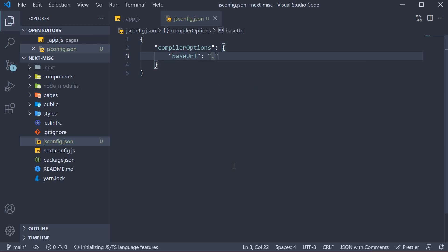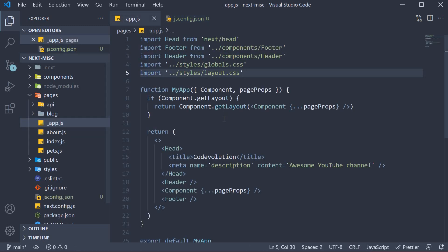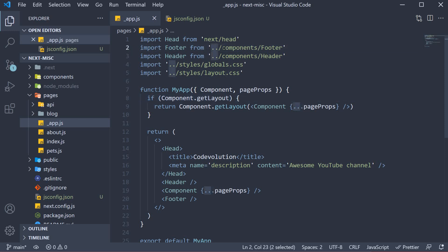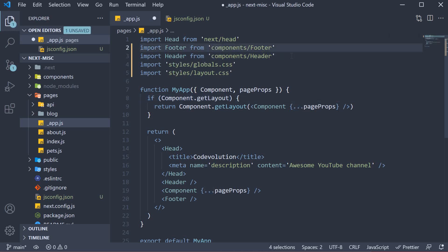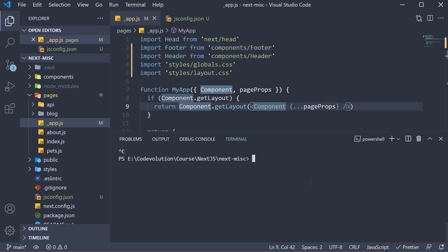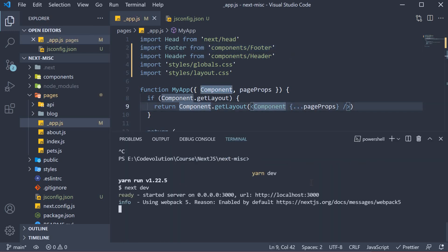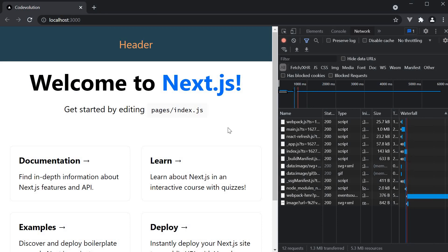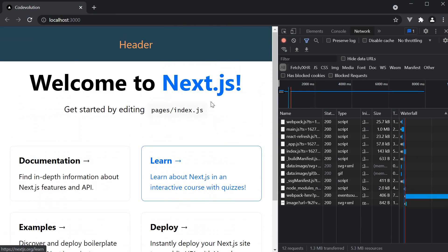This allows us to use absolute imports. So in _app.js, we can now remove the dot-dot-slash from header, footer and the two CSS files. If we now restart the server, our app still works as expected.